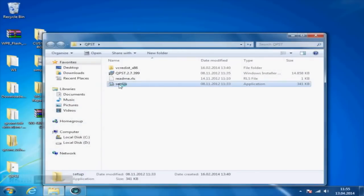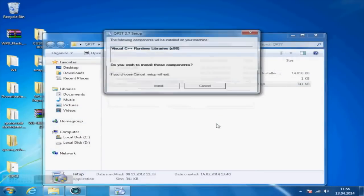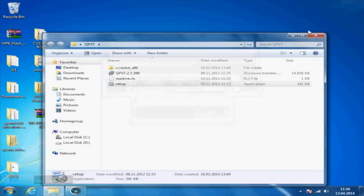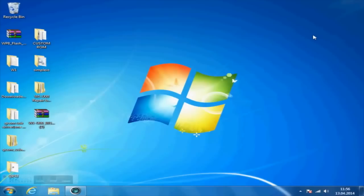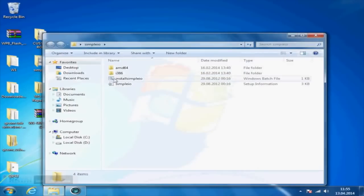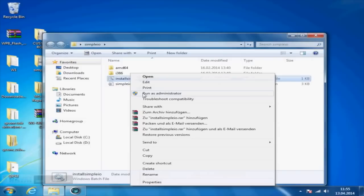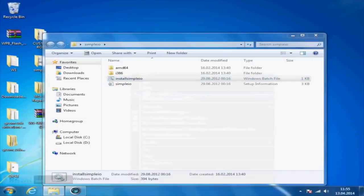Now you will install the Qualcomm support tool by running the setup file from the qpsd folder you previously downloaded. Then you will install the simple I.O. drivers by running the install simple I.O. batch file as administrator. Just to make sure everything will work fine later, I'd recommend restarting your computer now.